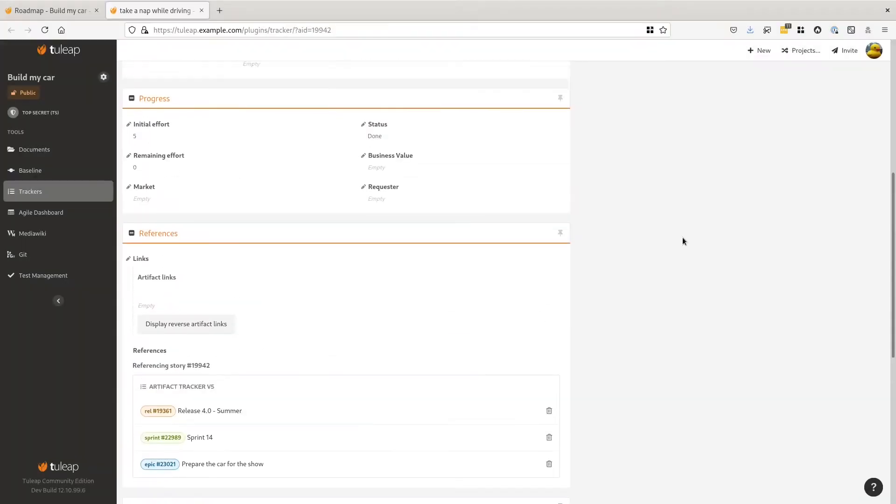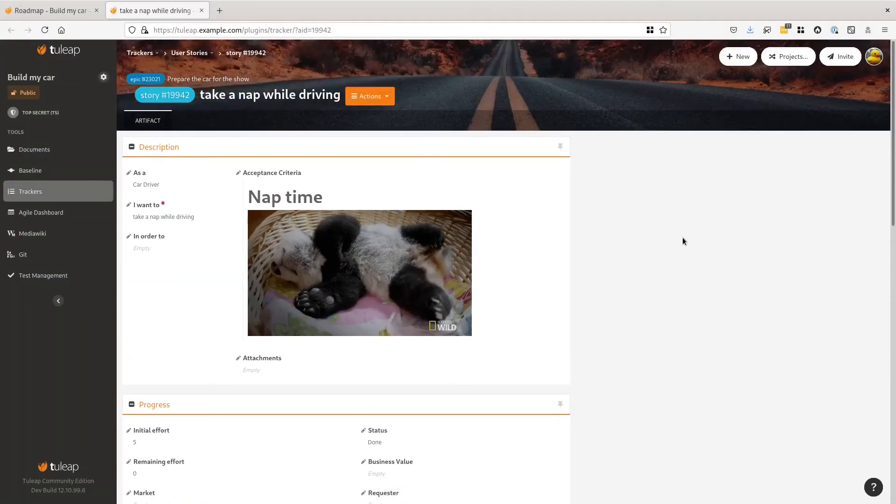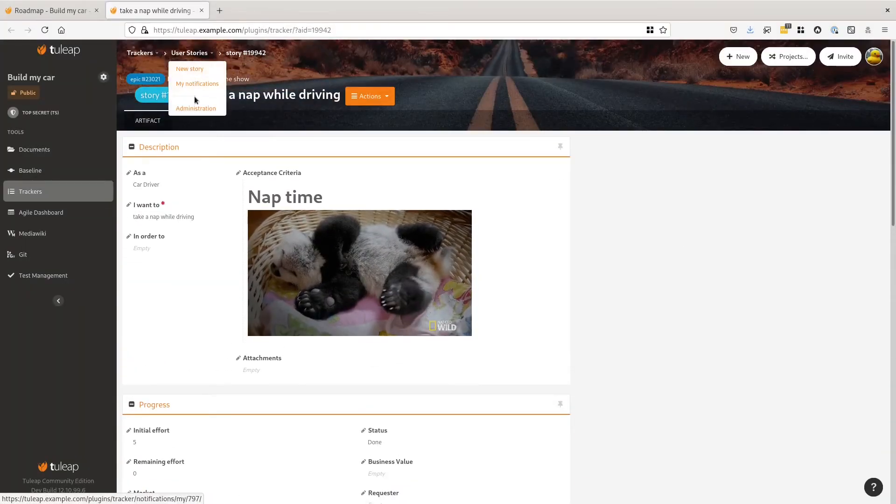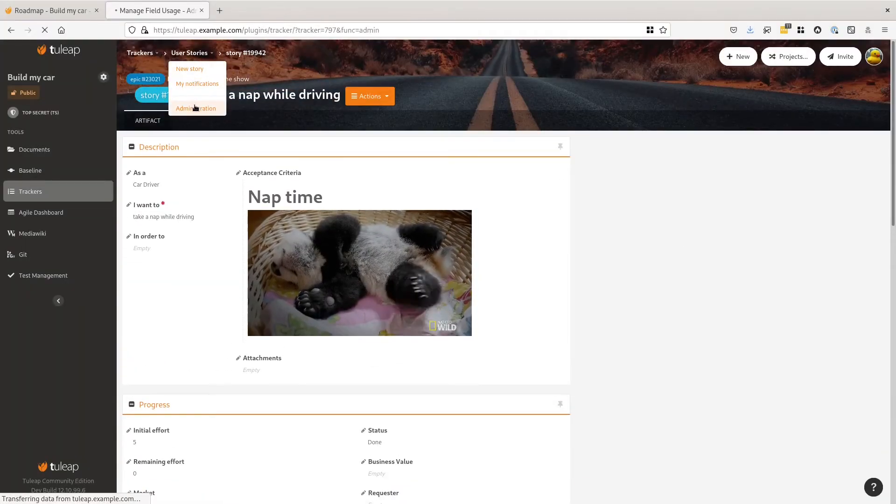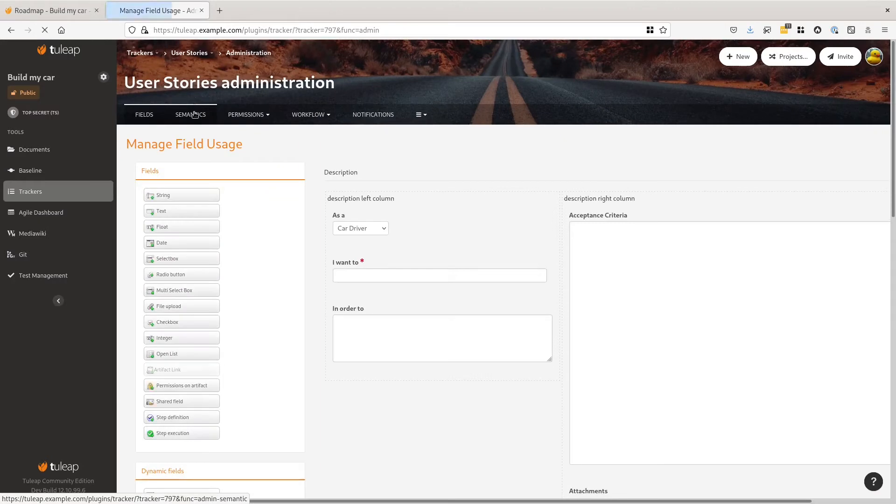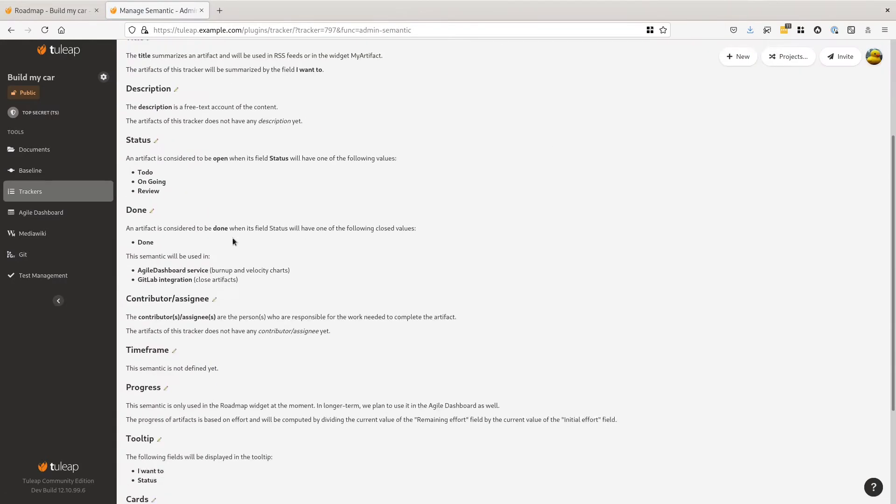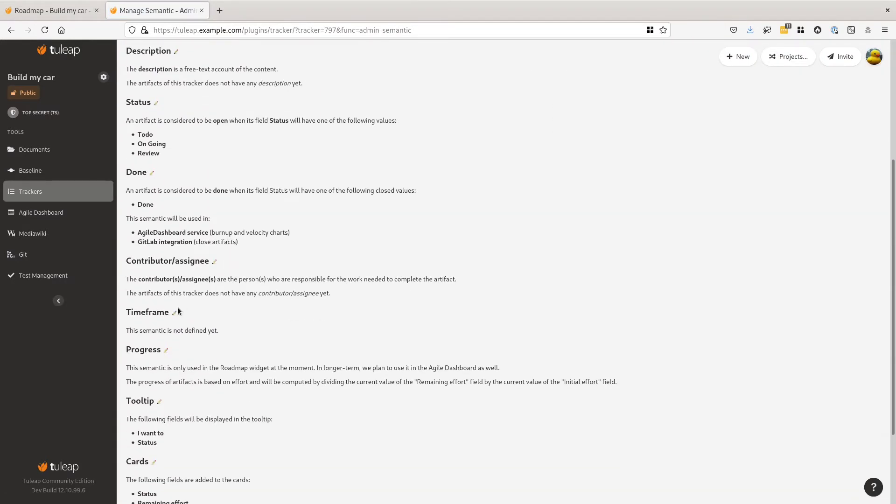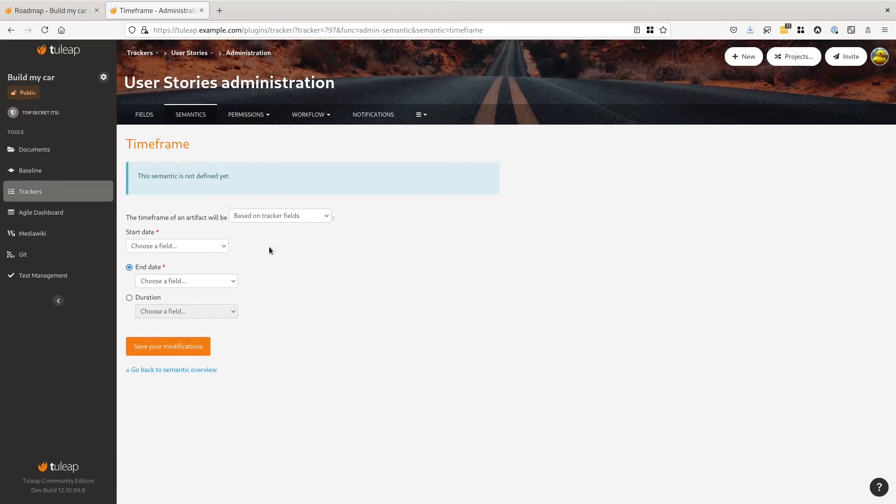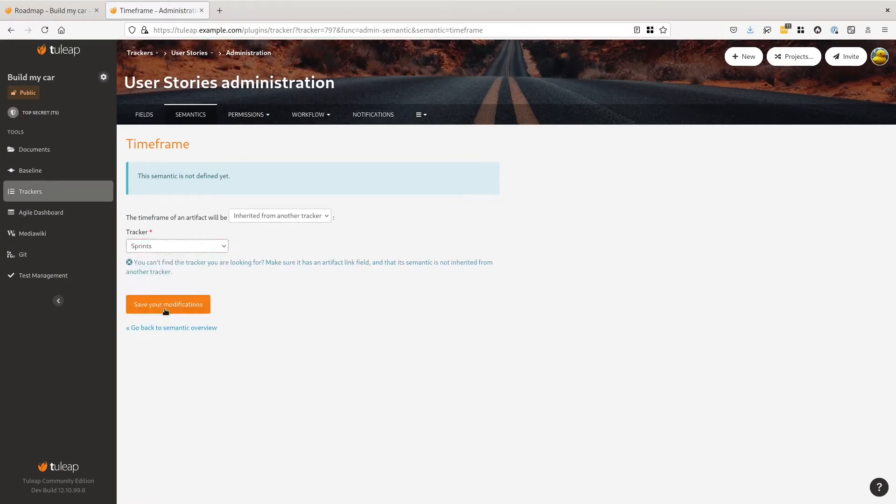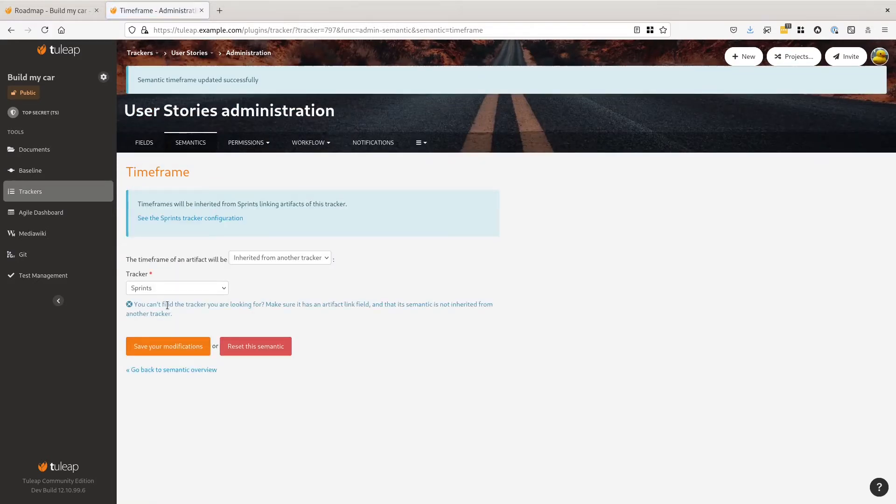What if we could reuse that information? That's the trick of inherited time frame. Let's go to the administration. We are going to configure a time frame for stories. We can decide to use the time frame of another tracker, and in our case, the time frame of a sprint tracker.